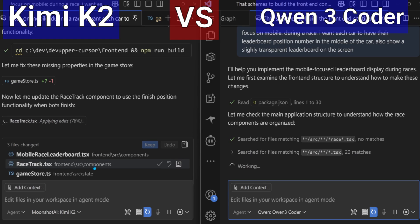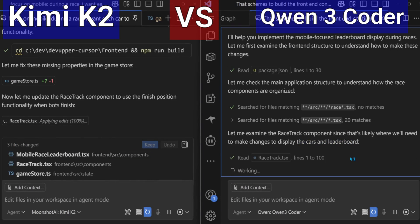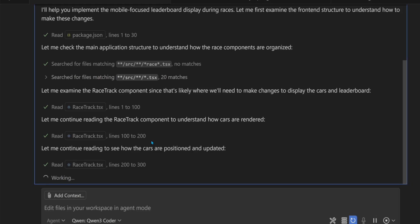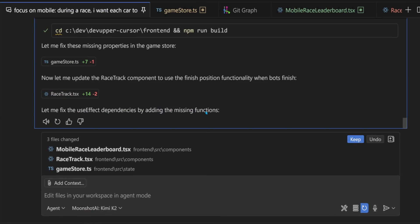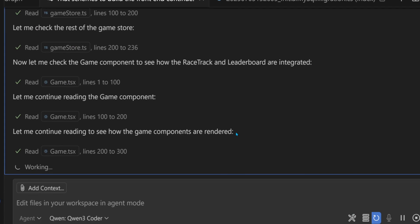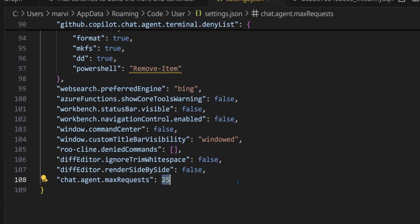Now let's take a look at who produces better quality code and who follows instructions better. Kimi is stuck again in VS Code. Let me show you one of the most important VS Code settings, which allows the agent to go on continuously like Claude Code without asking to continue. The default is 25, so increase it to a number according to the work you want to be done.